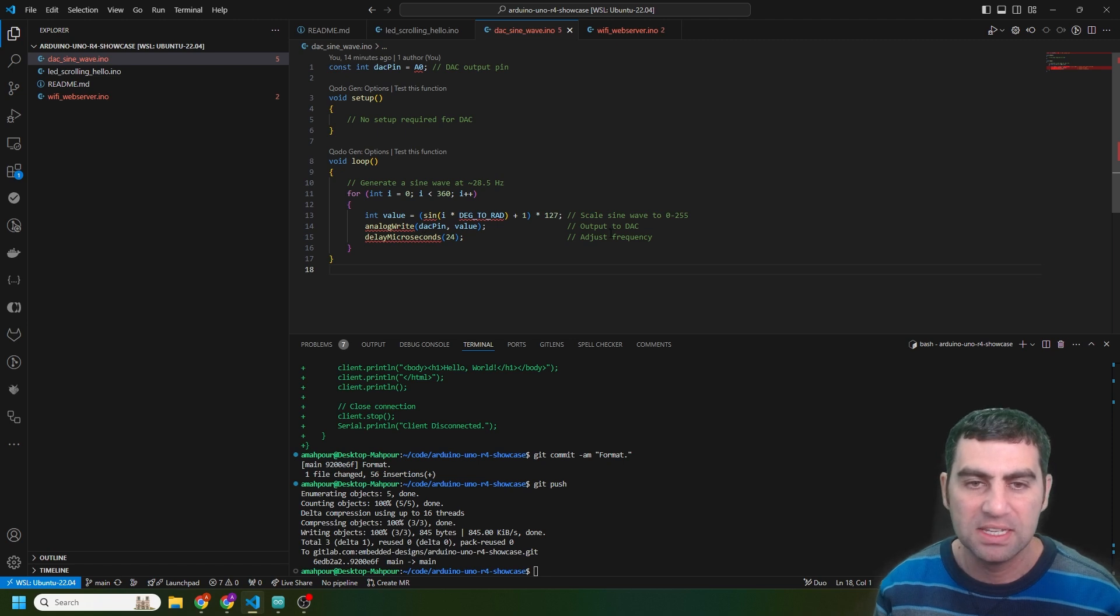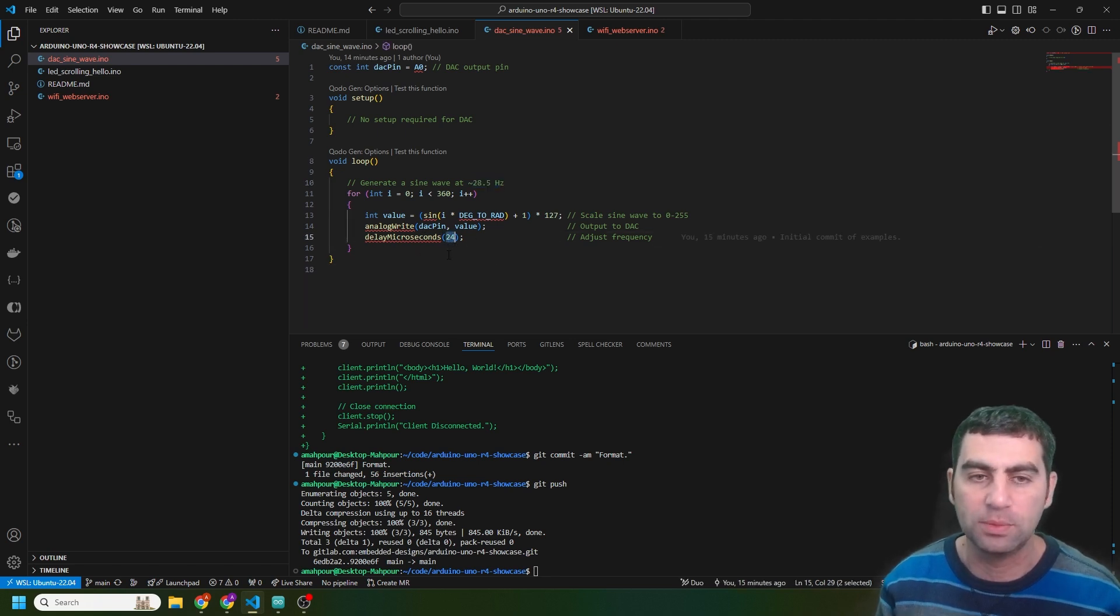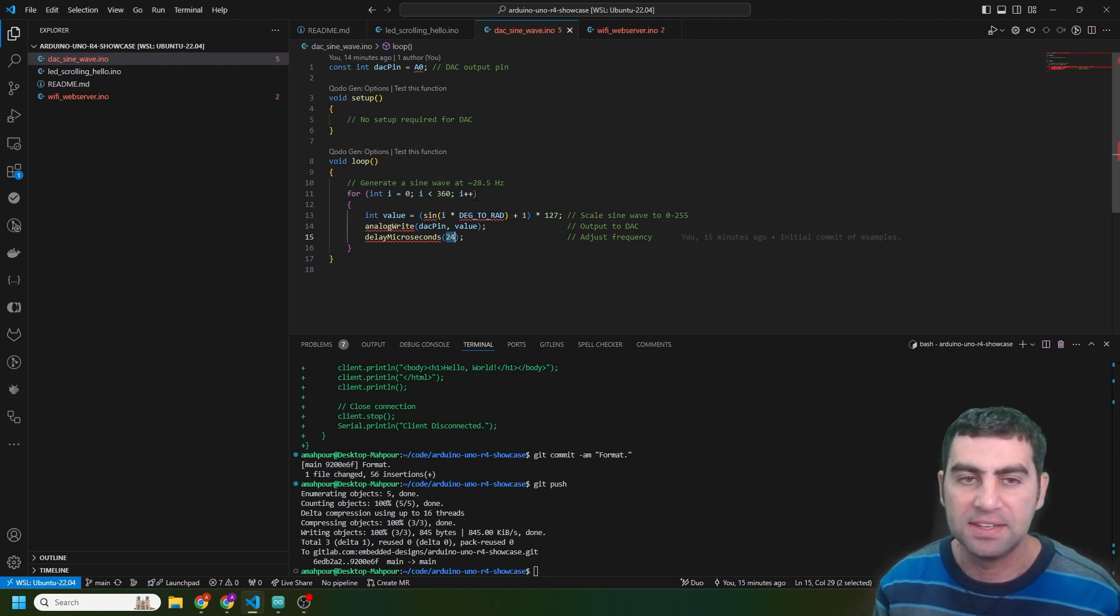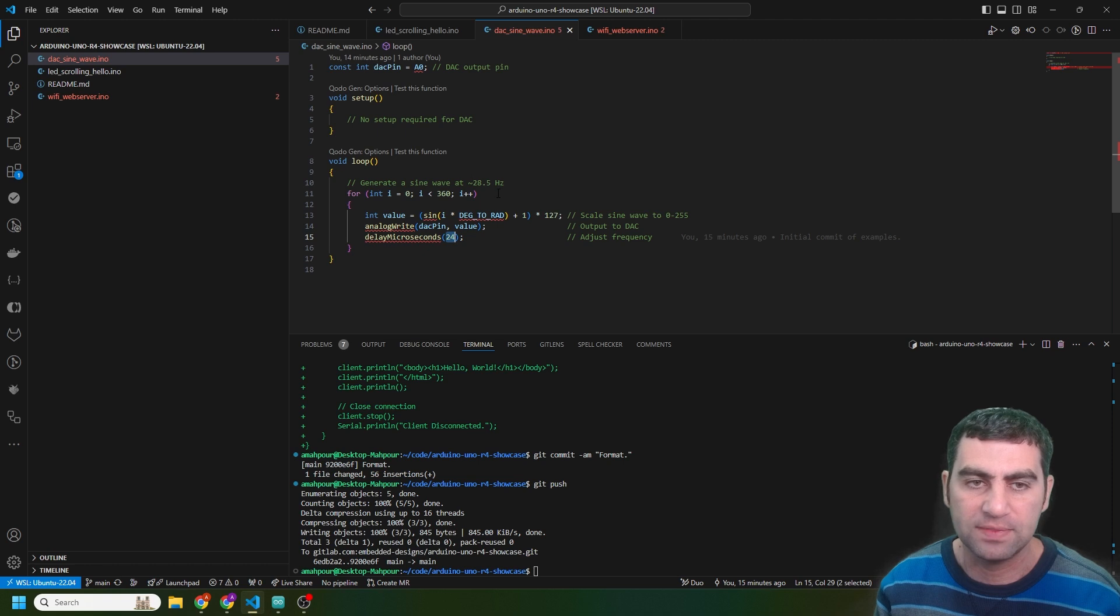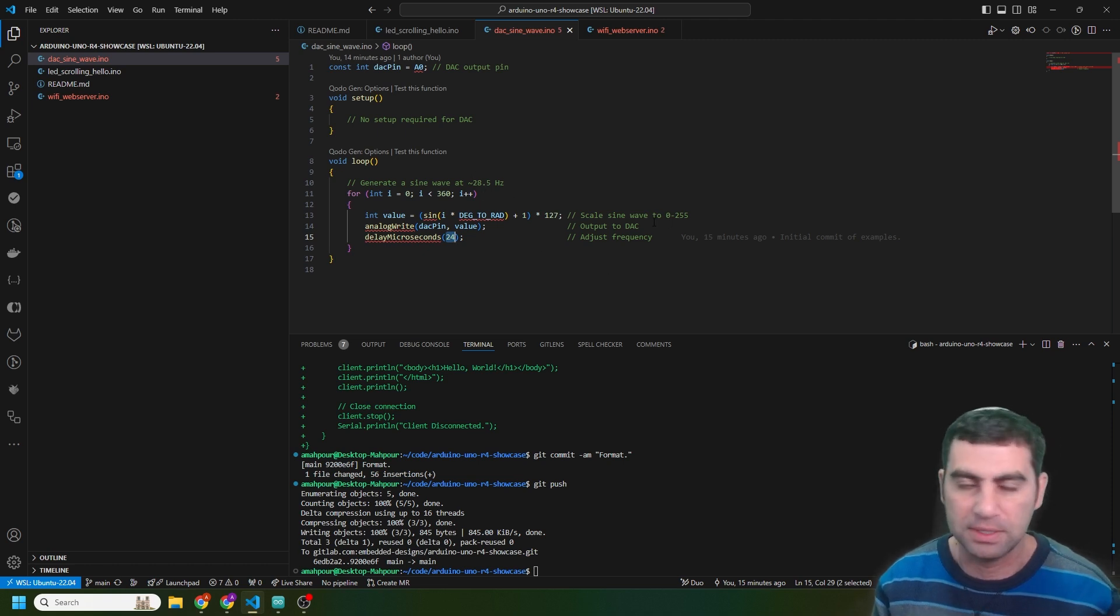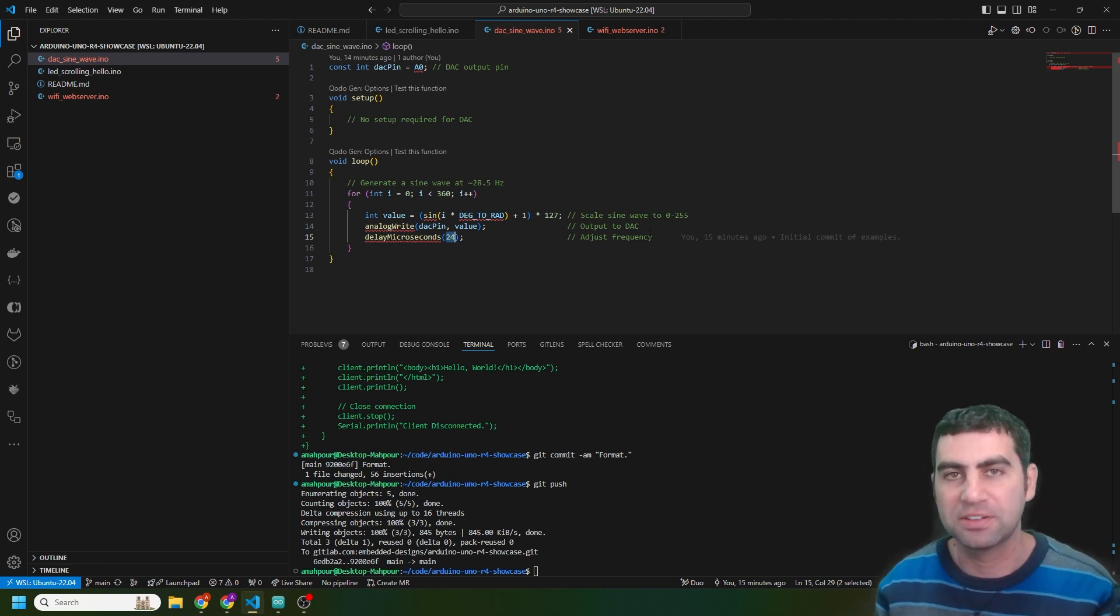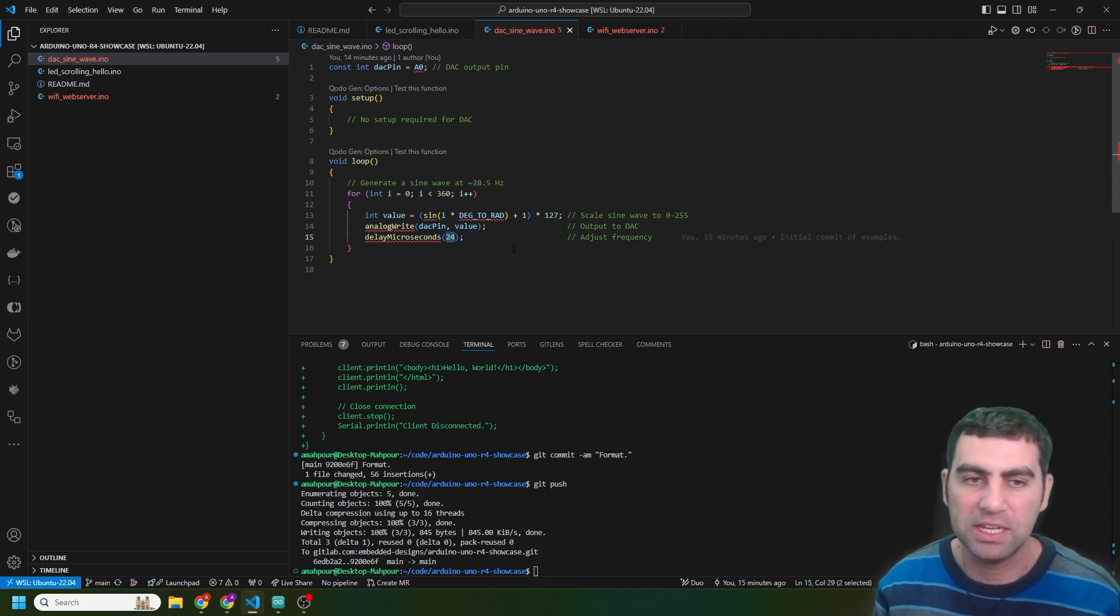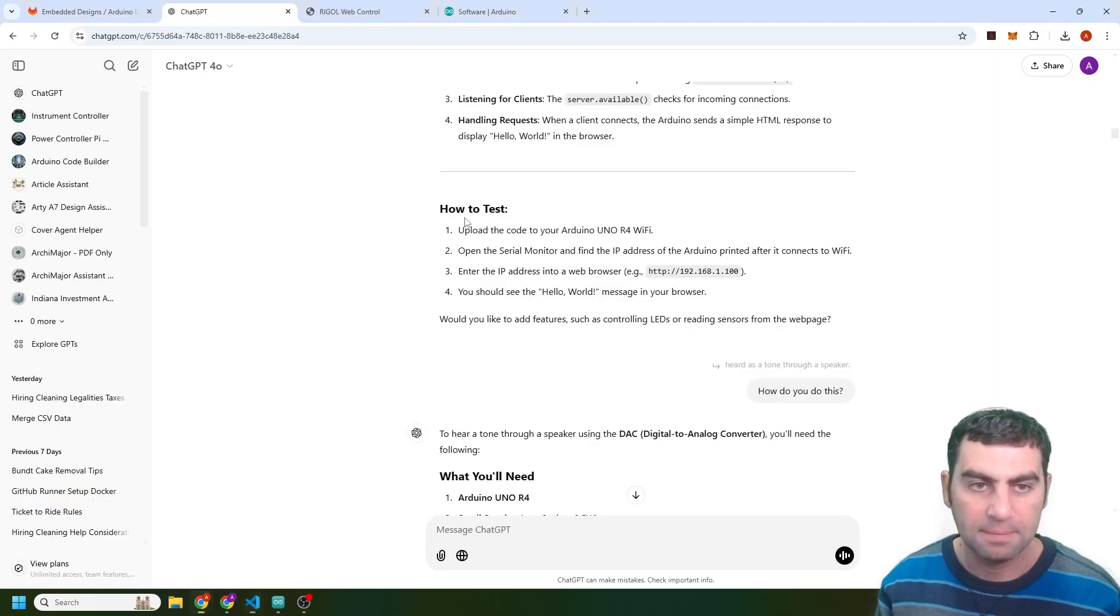Really, really nice. The timing that it got with the delay, it initially told me to set the delay to 100 microseconds. And that ended up with about a 15 hertz wave. So in order to achieve 28.5 hertz, which was kind of arbitrary, but that's what we decided together, ChatGPT and I, in order to get that, you need to have a delay of roughly 24 microseconds. So I'm going to put this code in.